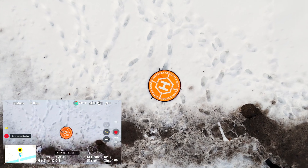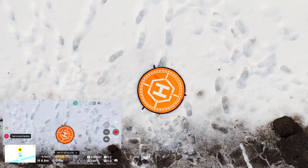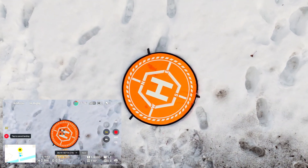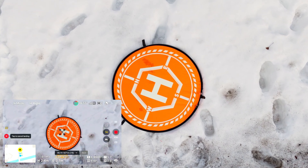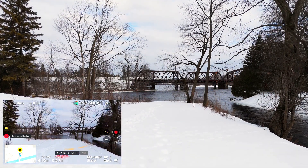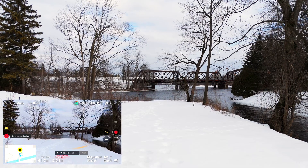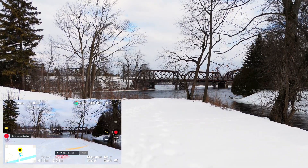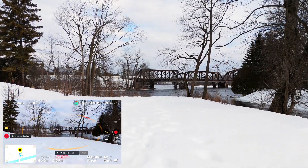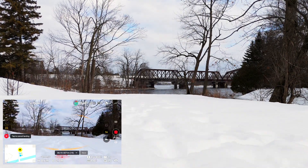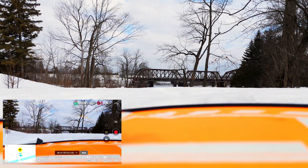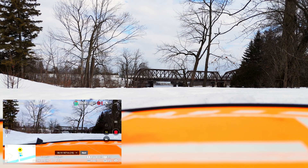We're going to get a precision landing, as you can see, right on the H. Come on down. Perfect landing.